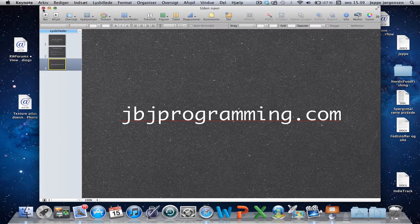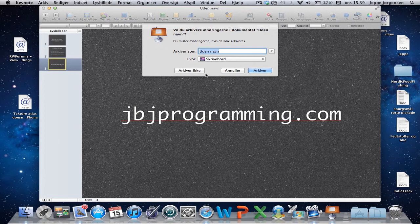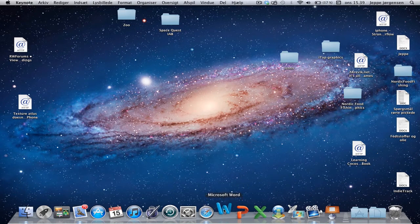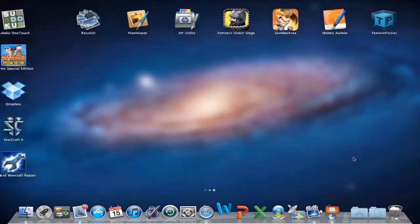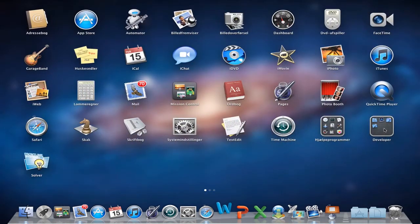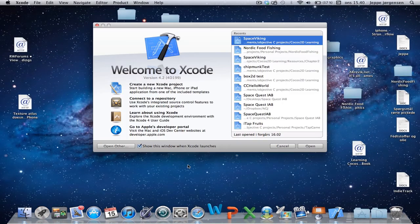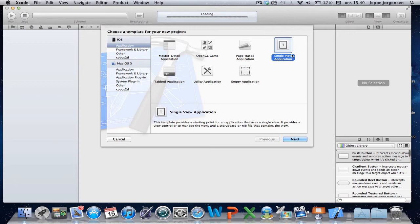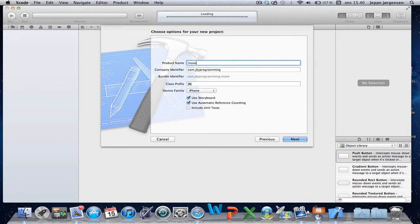Just a quick reminder: jbjprogrammer.com — I'll be adding some code snippets in there as well, so you can find some sort of cheat sheet for these tutorials. Let's go ahead and find Xcode. We're going to create a new Xcode project. It's going to be a single-view application. We're going to call it Move UI View.